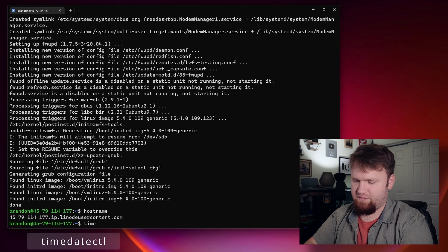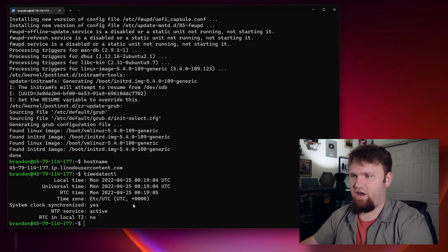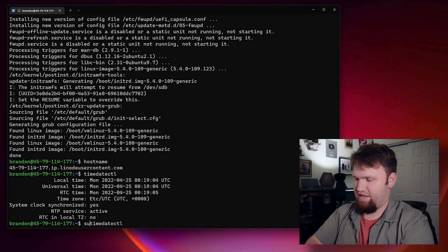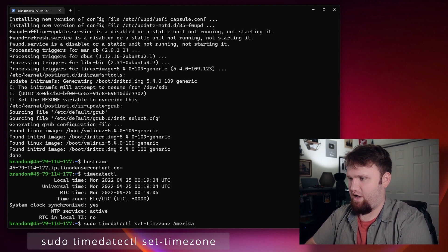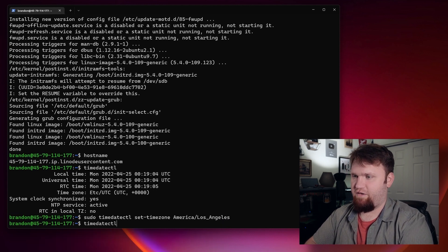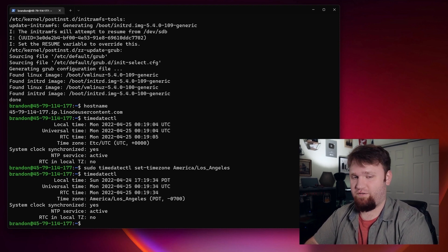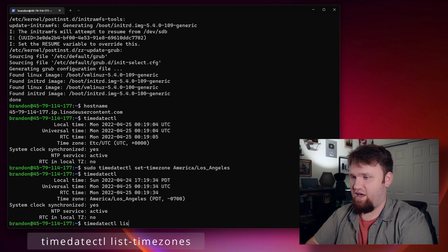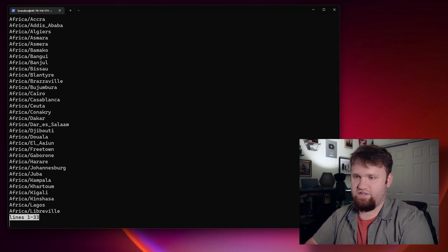Another thing we want to check is our timezone. We do timedatectl and enter — this is actually incorrect, so we're going to go ahead and set our timezone. We're just going to add sudo in front of that and then do set-timezone. For me, I know I am America/Los_Angeles. You should match this up to where you placed your server. If you do want to see all your timezones, you could just do timedatectl list-timezones and it will give you just about everything you can select from.